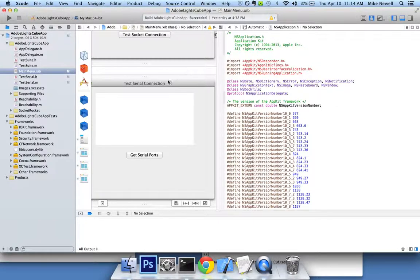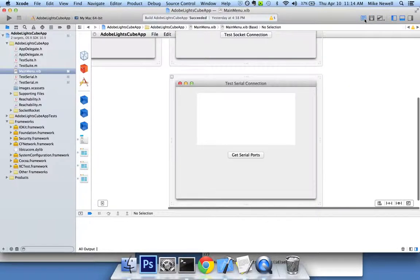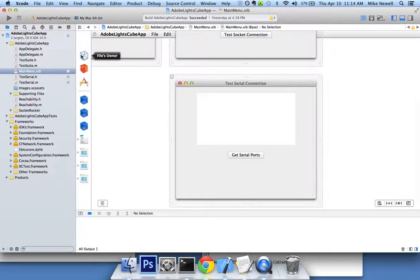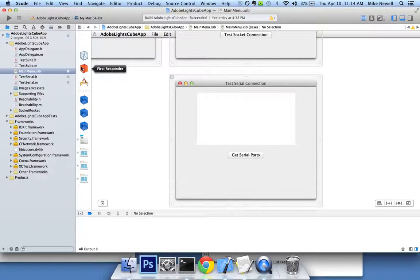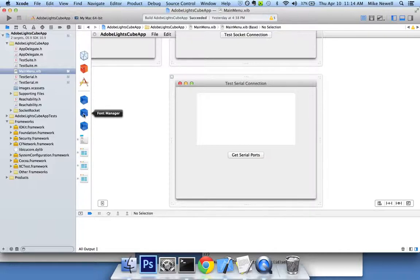You can see over on the left hand side, if I give myself some space, these are the objects available to me at the moment. I've got something called the files owner, the first responder, the application as a whole. And then you can see down here, I've got my app delegate, my font manager, and test suite in these little blue boxes.